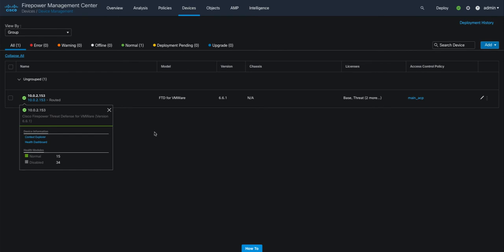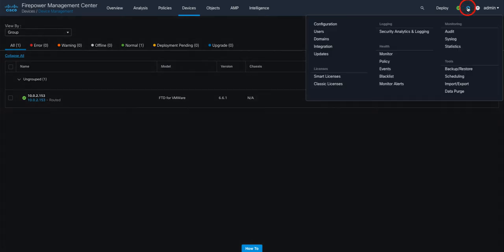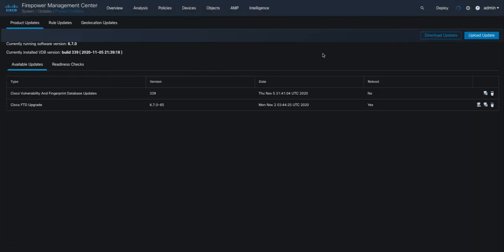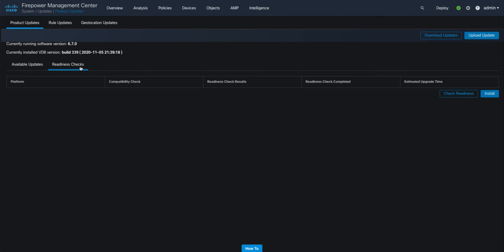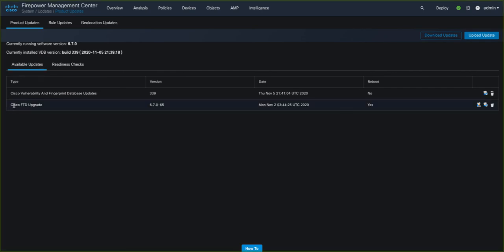In this demo, I'll perform an upgrade on an FTD device running software version 6.6.1, taking it to version 6.7. We start by navigating to Configuration and Updates, and here we see that the 6.7 upgrade package is ready to be deployed from our centralized management platform, the FMC. We can also see the new Readiness Checks tab, that provides a consolidated view of all the Readiness Checks that have been run. This is empty at present, as this is the first one run on this FMC.